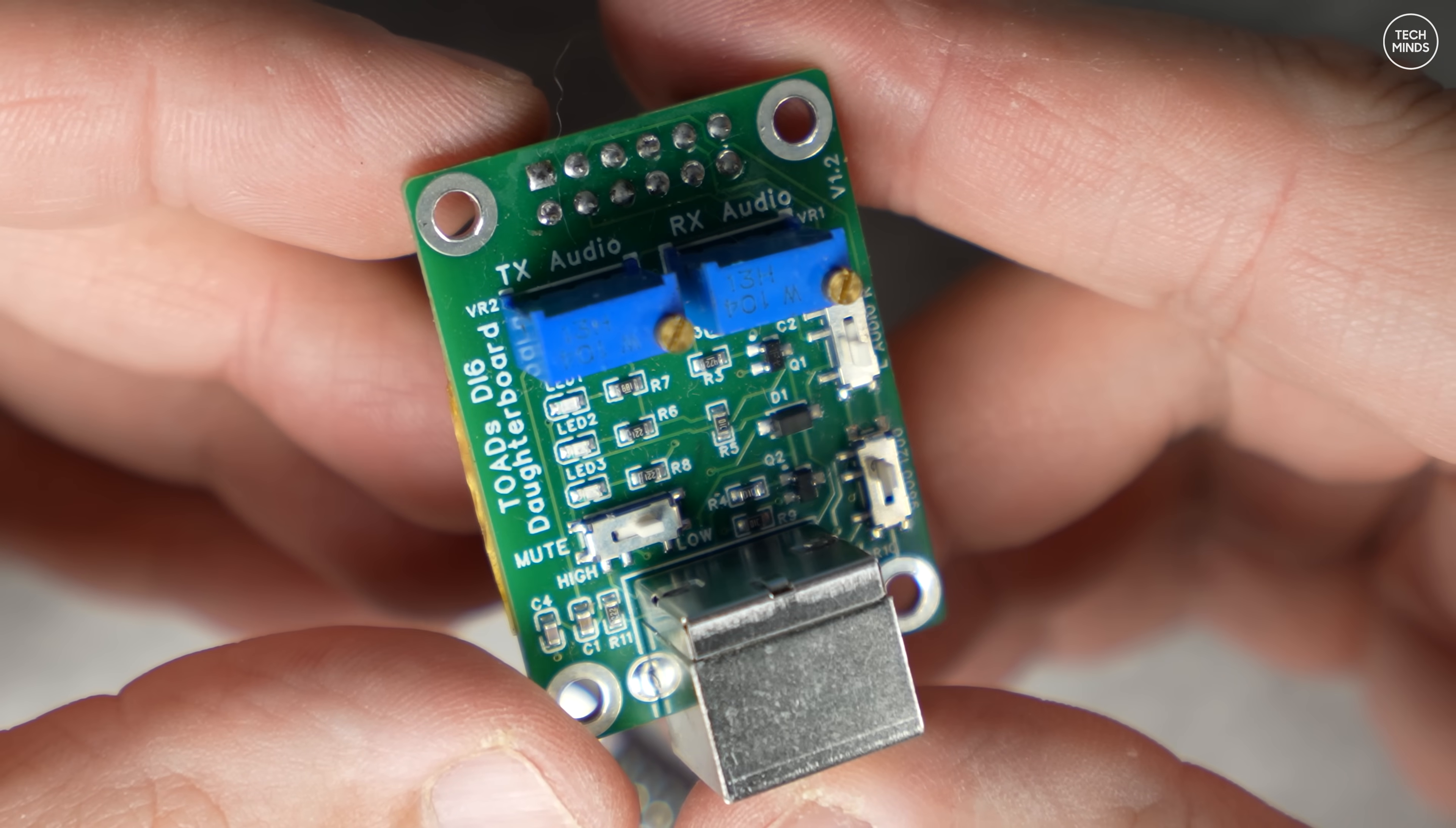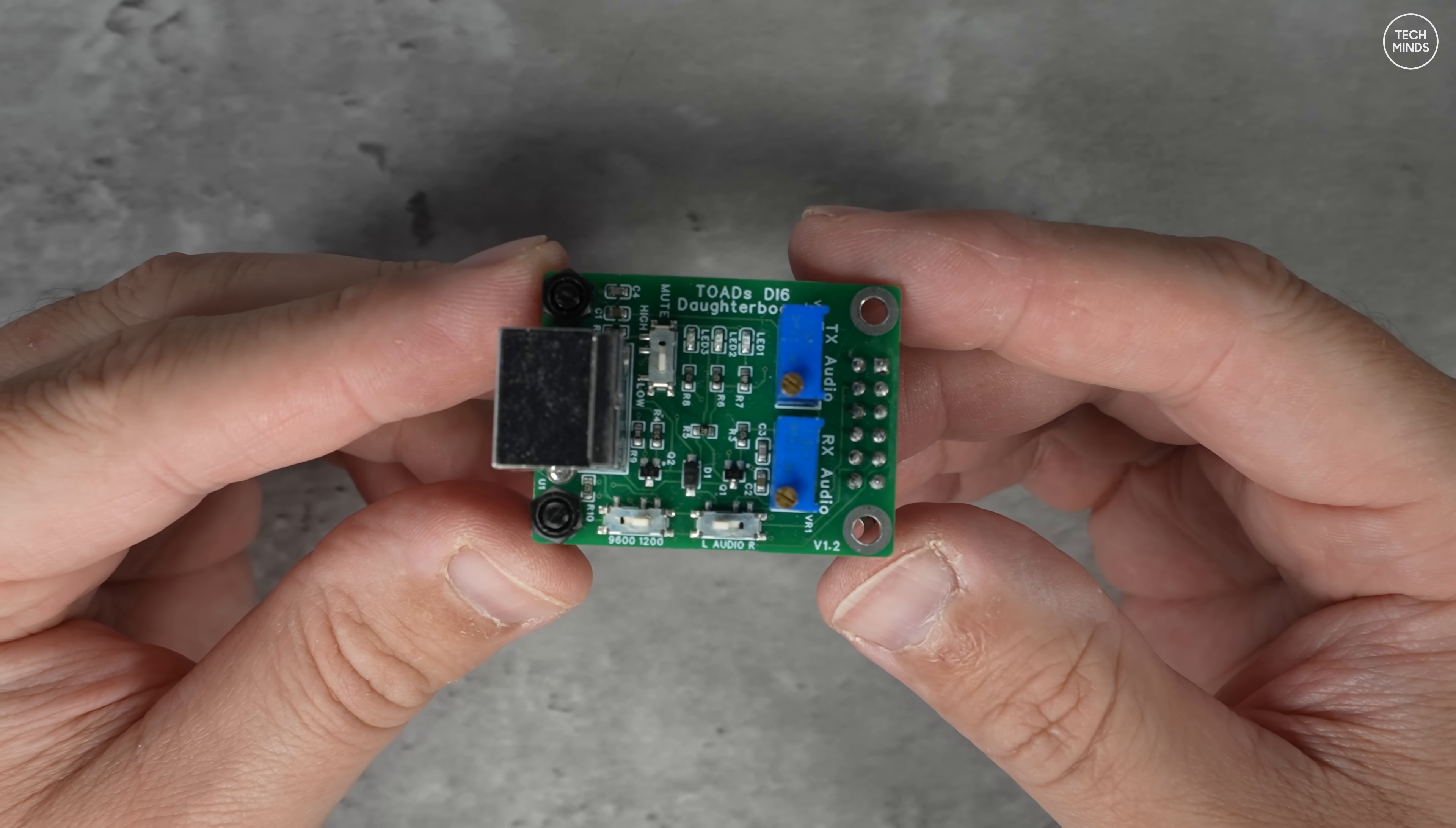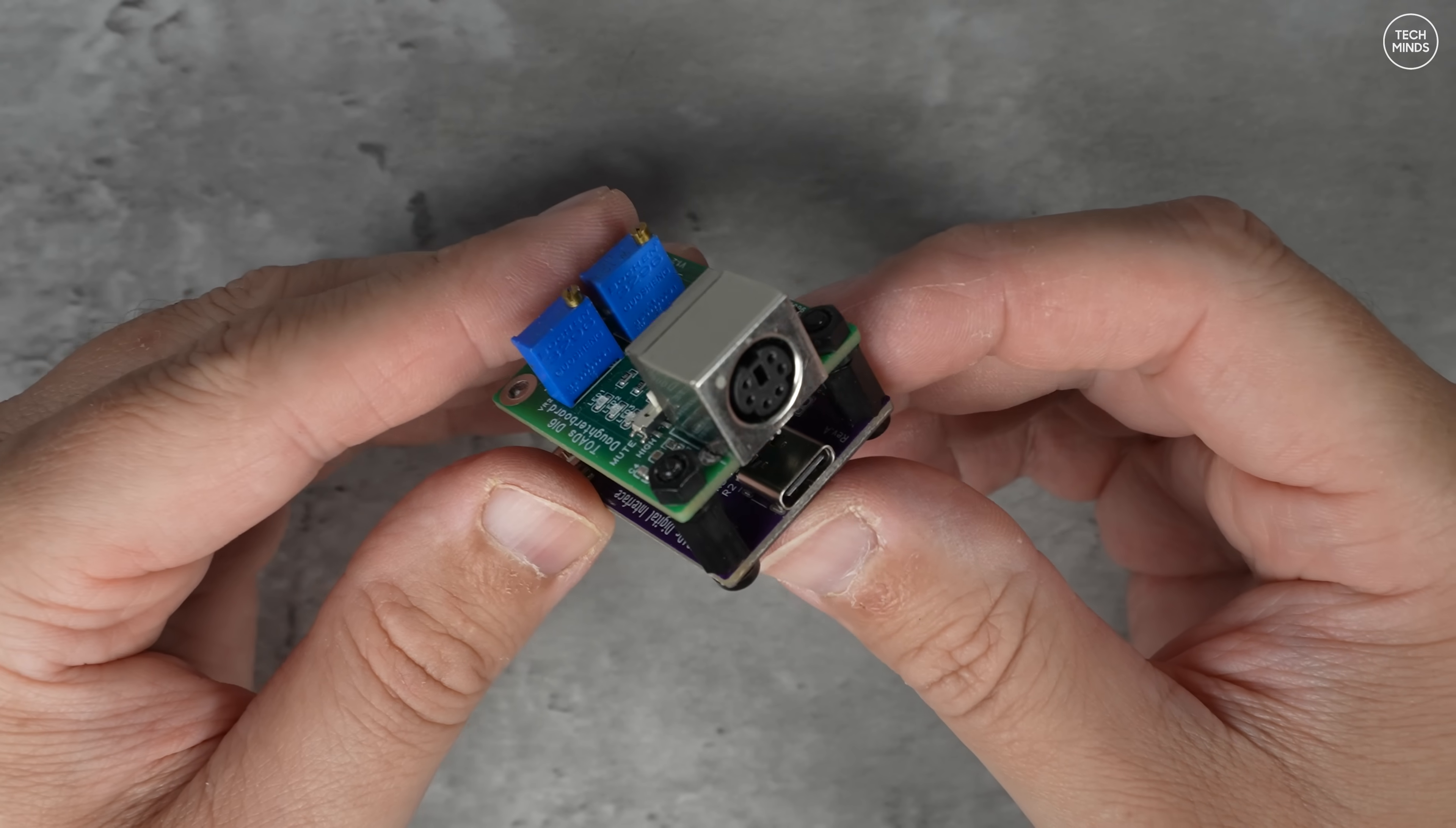The TOADS DI is simply plug and play via a USB-C socket you can see there on the board. There's no drivers needed on Windows, Linux, or even Raspberry Pi operating systems. Once the two boards are fitted together you can just use some little standoffs to make sure it's more secure.